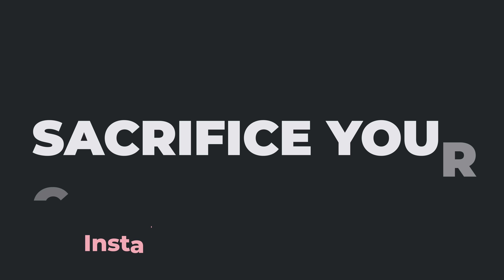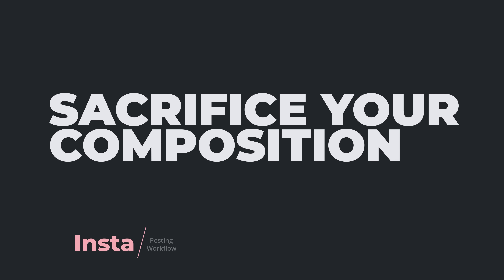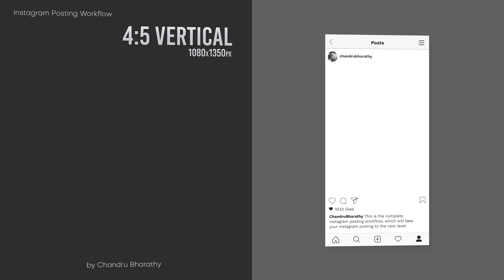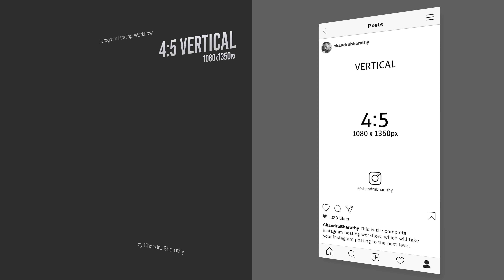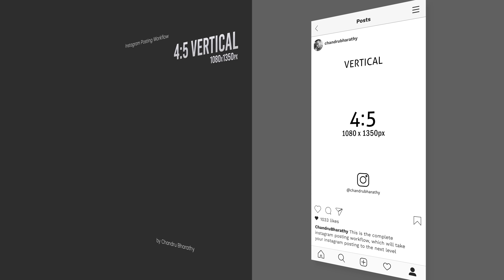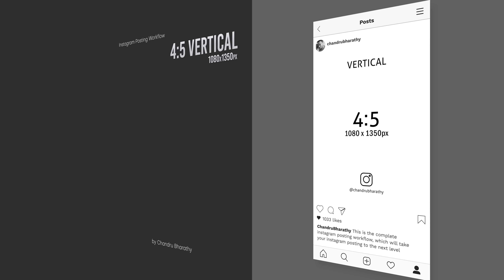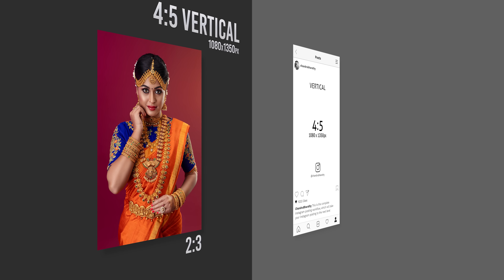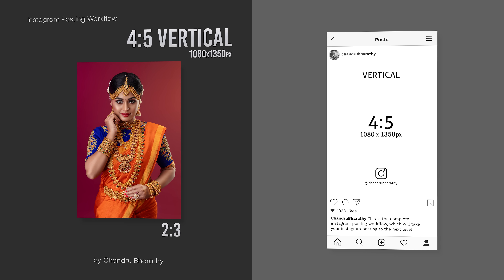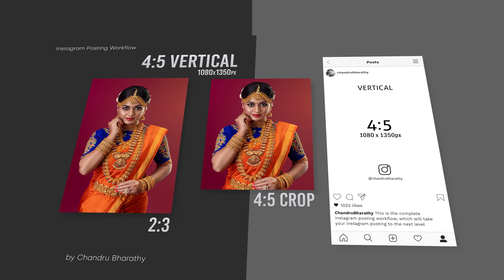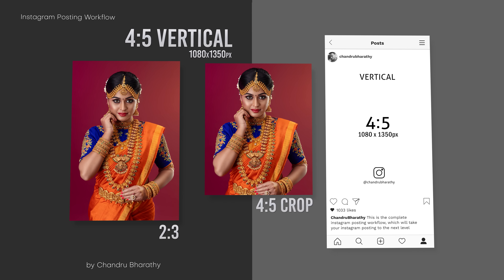If you post a vertical picture on Instagram, first let's look at vertical posting. This aspect ratio is 4:5, dimension 1080x1350 pixels. But the native shooting ratio is 2:3. If you post this, there are 3 options. Option 1: post as-is, but you will sacrifice your composition.